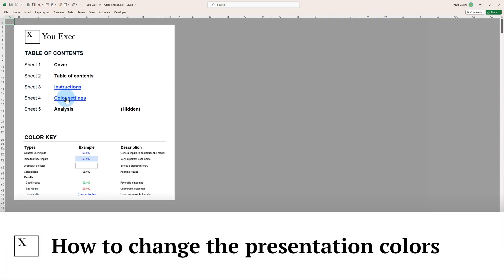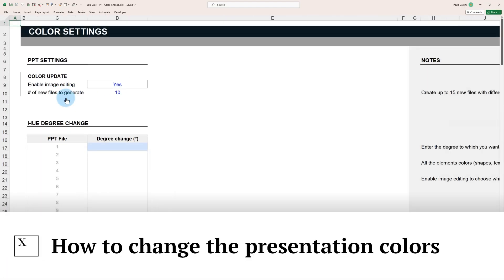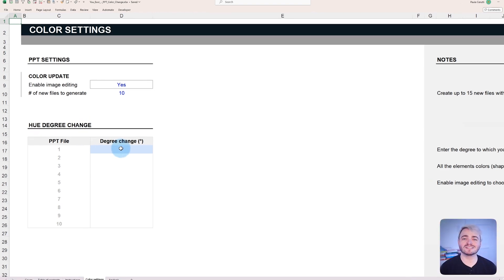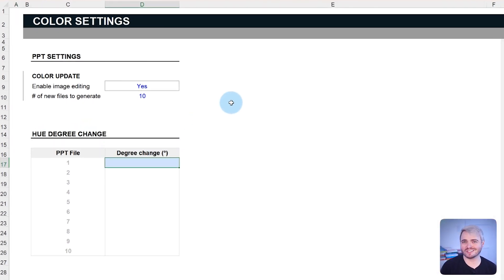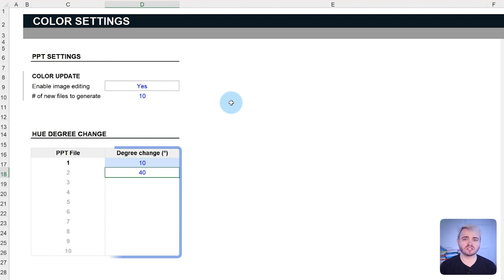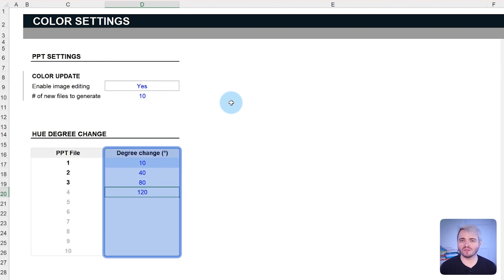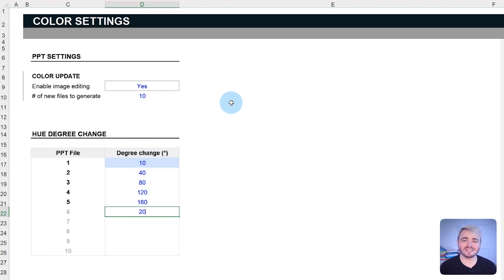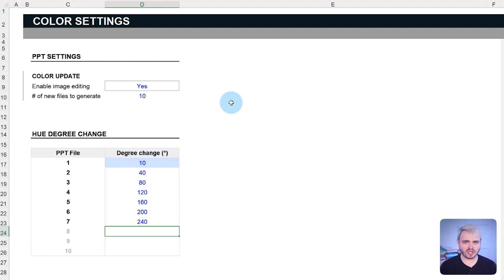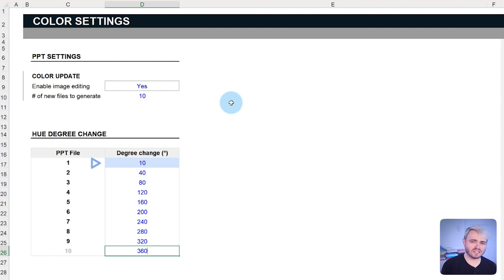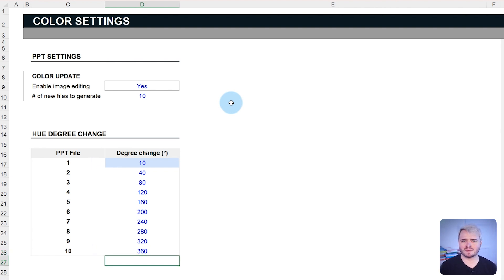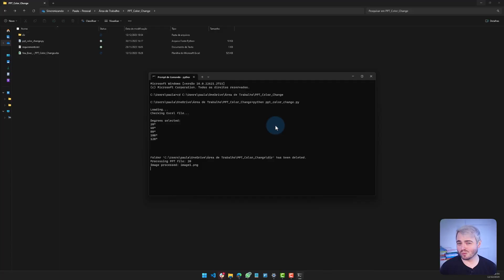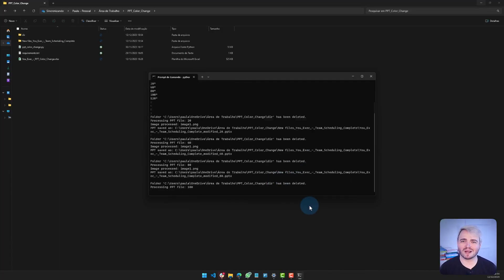The Color Settings tab in our template is the starting point for users to personalize the colors in their PowerPoint presentations. Within this tab, users enter their chosen degree of color change for each new file they wish to create. The color shift is a number from 0 to 360 that defines the hue change to be applied to the presentation. Once set, the Python script does the rest.